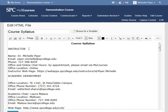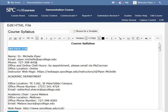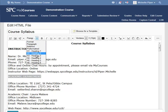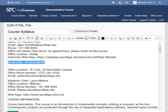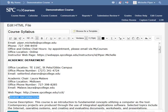Scrolling down, I'm going to select Instructor, and this time, because this is underneath the Heading 1 level, I'm going to choose Heading 2 to format this text. I'm going to repeat this for Academic Department, scrolling down, and Course Information.